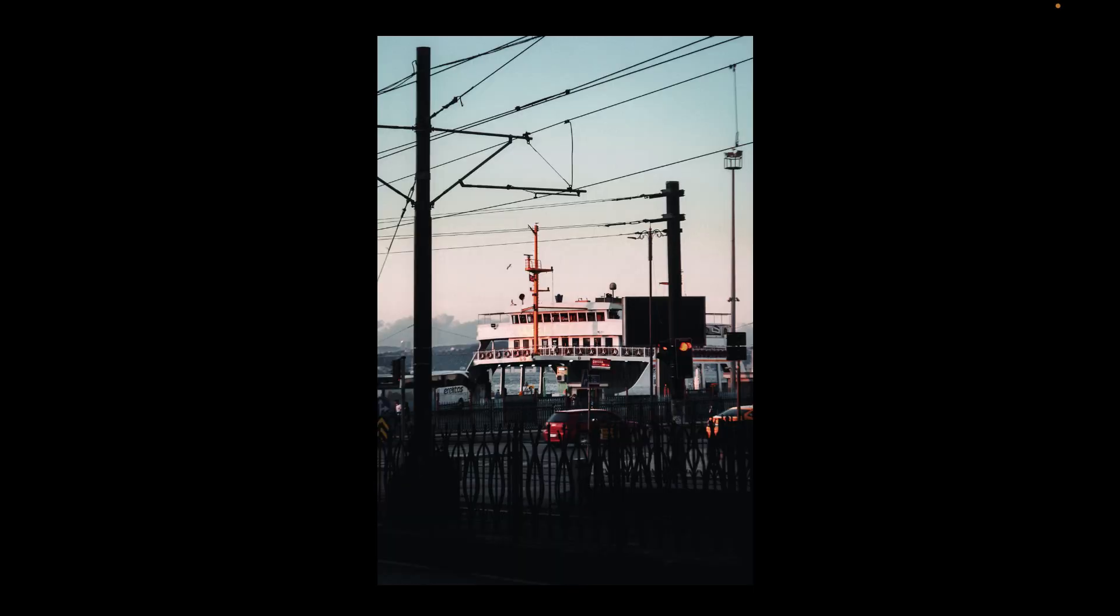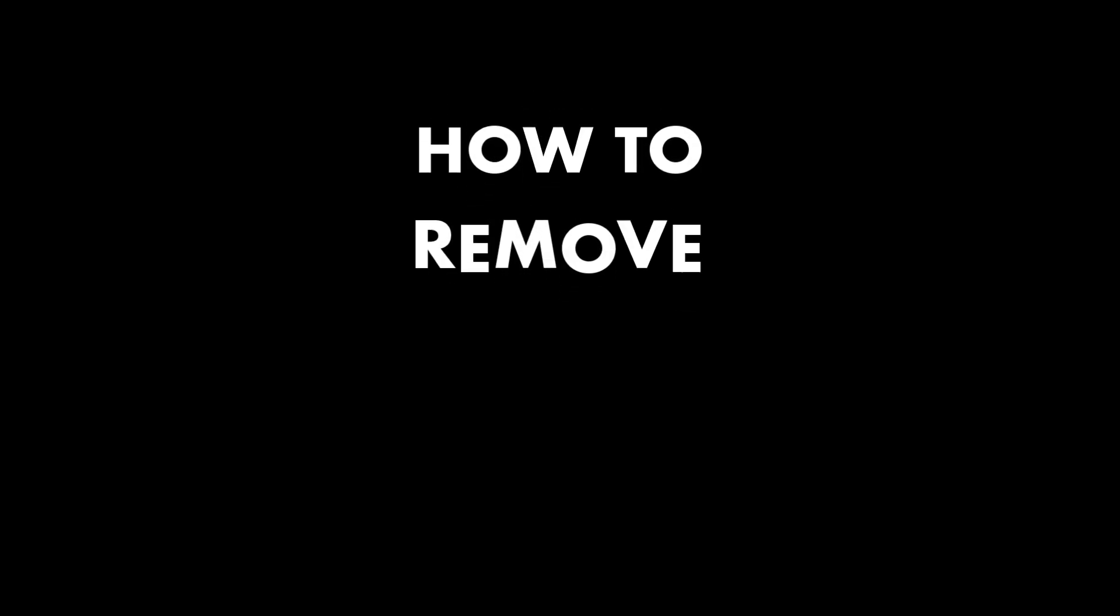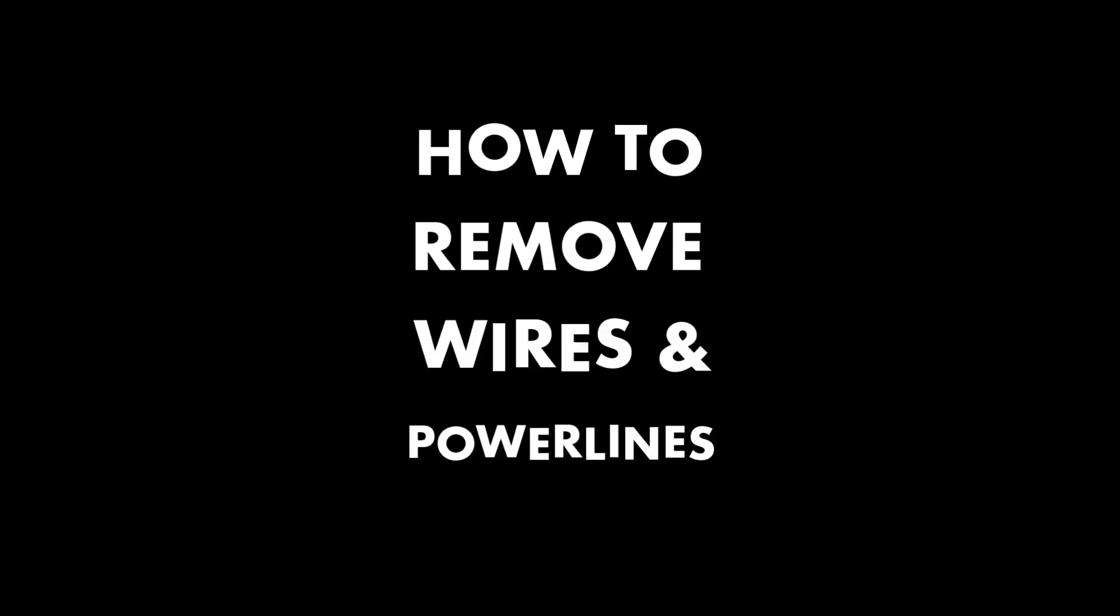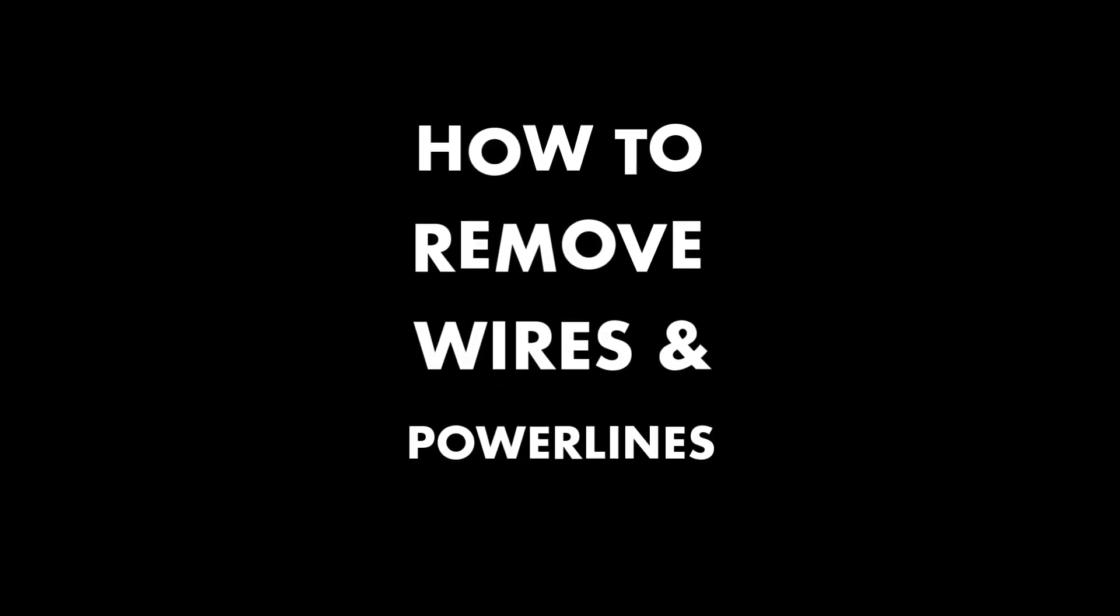Hello friends, welcome to the Take Better Photos channel. In our last video, we showed you how to remove unsightly power lines and wires with Affinity Photo.